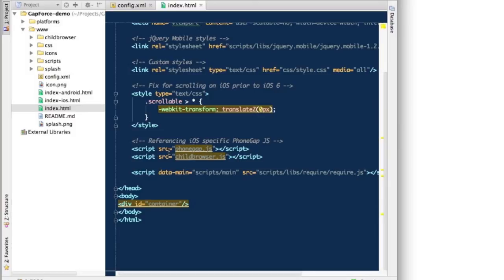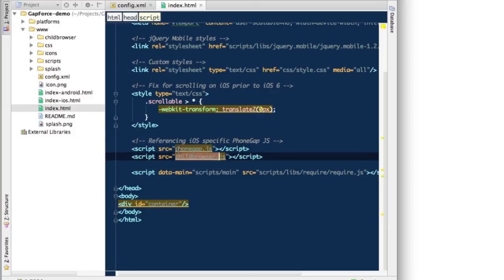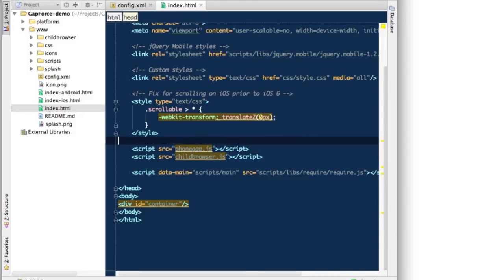You don't have to use a separate index HTML per platform as you normally would when building locally. If you're doing only PhoneGap Build packaging, you just need this one file because PhoneGap Build, during packaging for different platforms, will include the appropriate phonegap.js and plugins such as child browser JS per platform automatically.